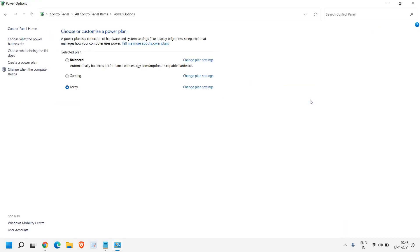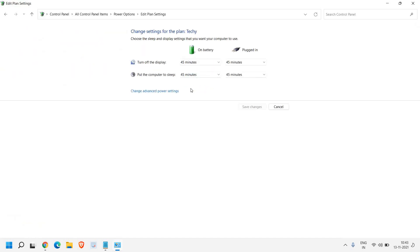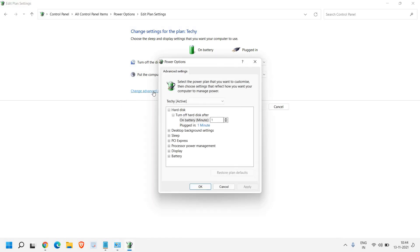So I'll just click on that and a window will appear like this. You just need to click on change plan settings and here if you do not see the boot option, the faster boot option, then click on change advanced settings.